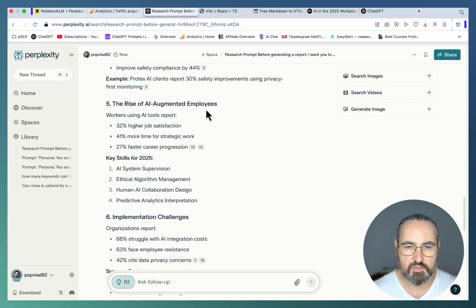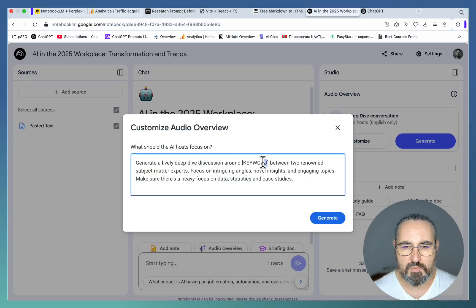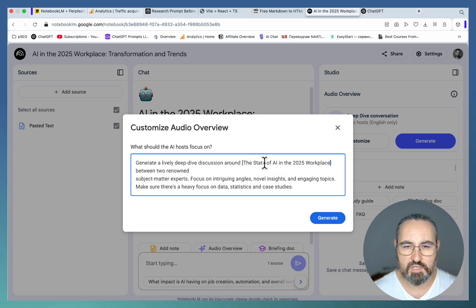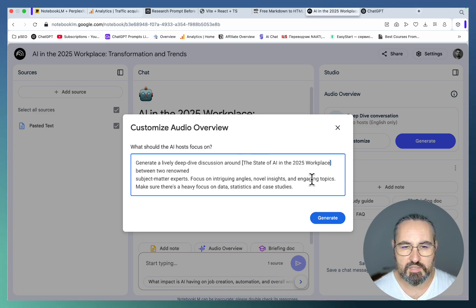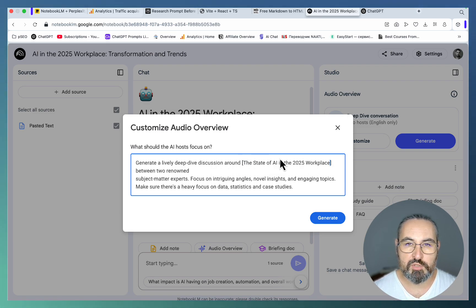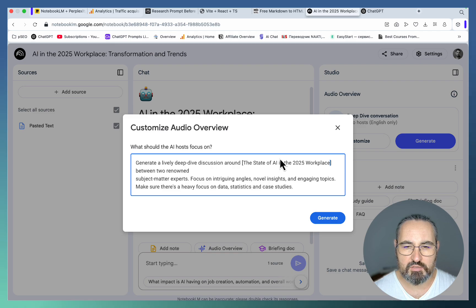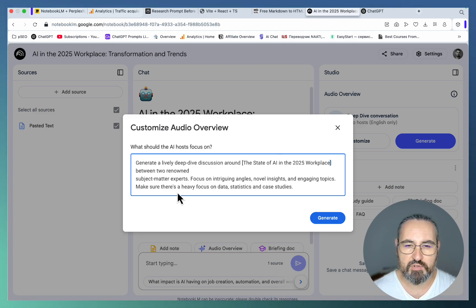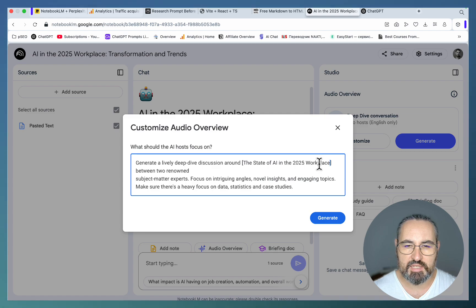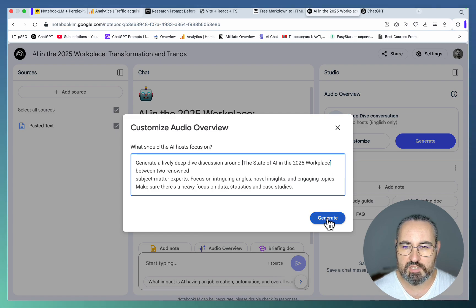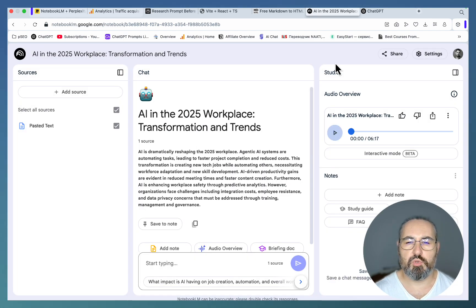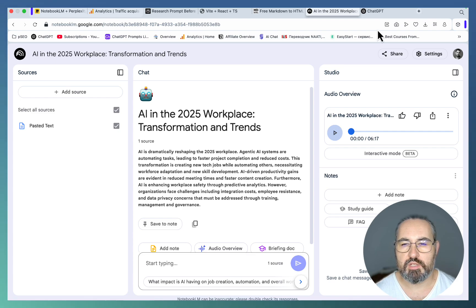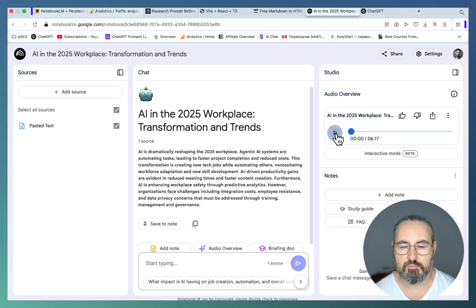Now what I want to do is create a podcast but I want to customize it first. I'm customizing this in a very specific manner. Let me copy the keyword. I'm customizing this in a way that the podcast is focusing on contrasting opinions, intriguing angles, novel insights, and engaging topics. I'm making sure there is a heavy focus on data, statistics, and case studies. Let's hit generate.